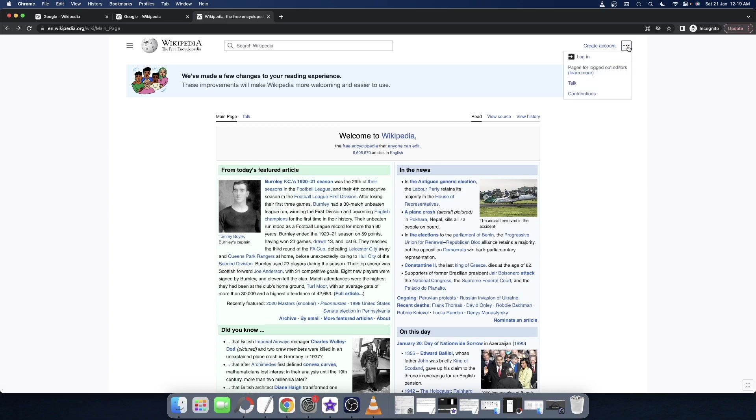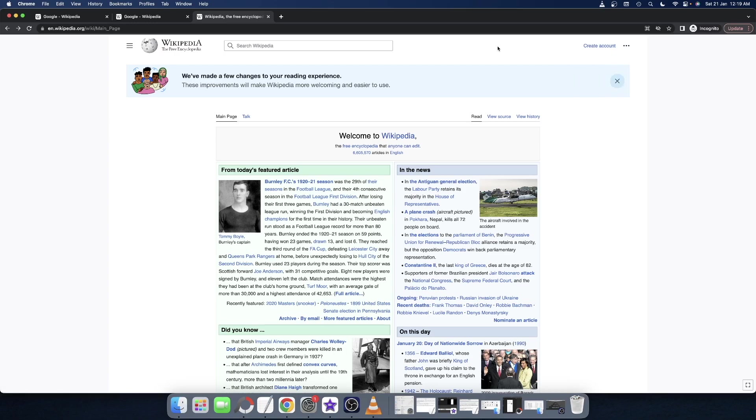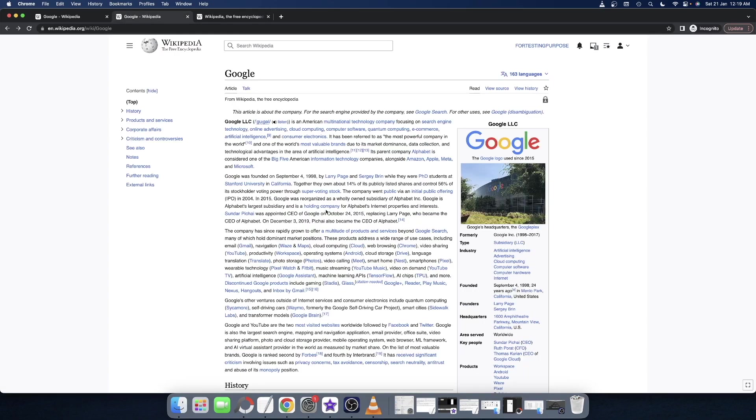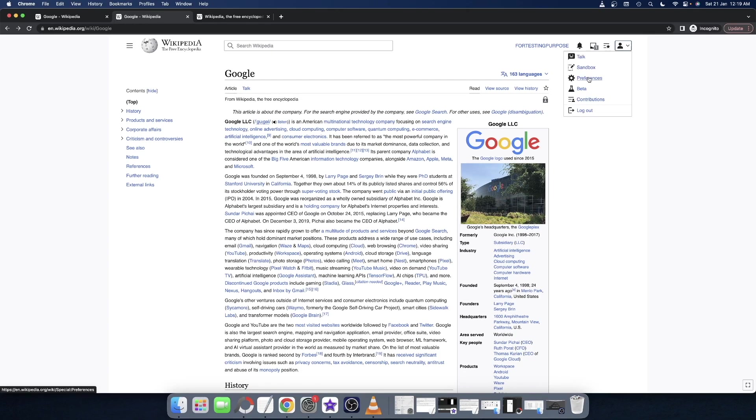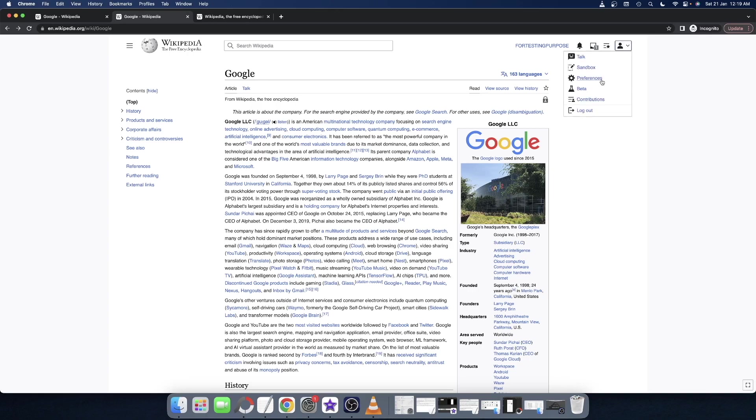Log into your account. Once you have logged in, you need to just open any page of your choice on Wikipedia. Once you have done that, click on your account and select Preferences from the menu bar.